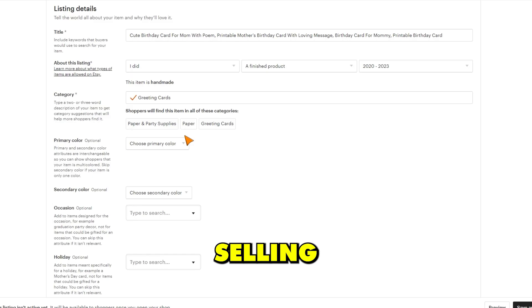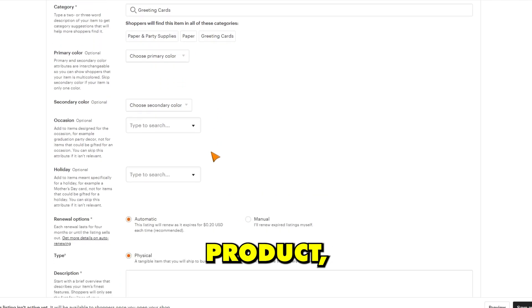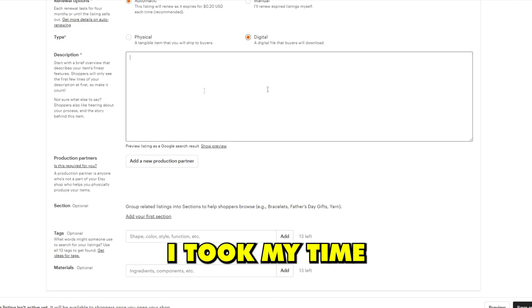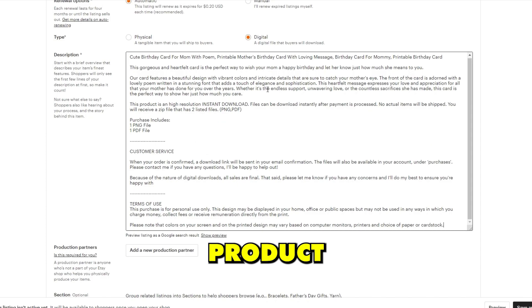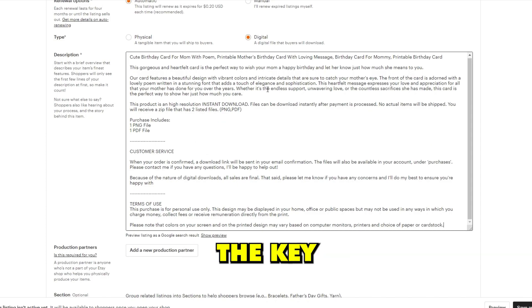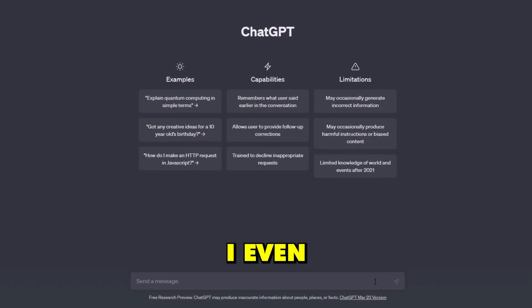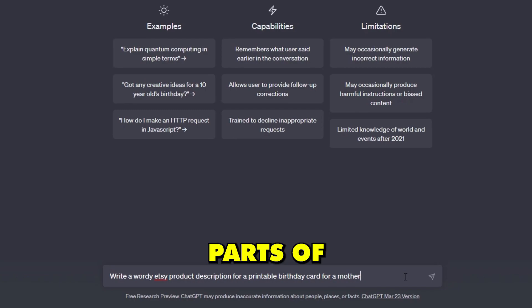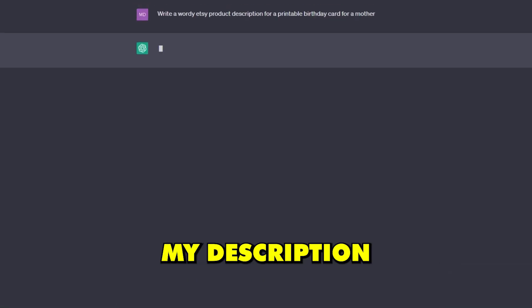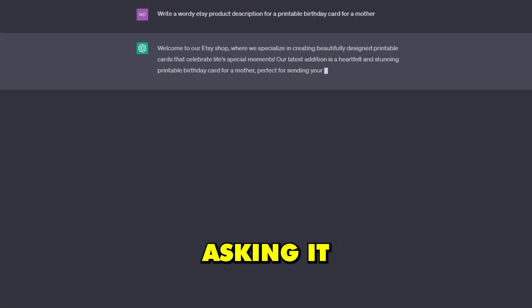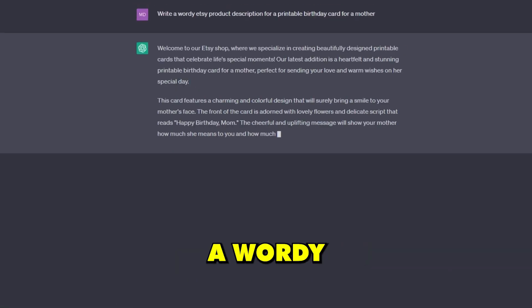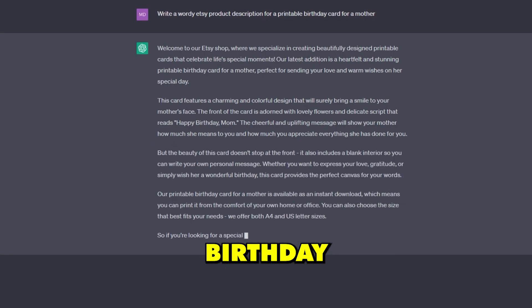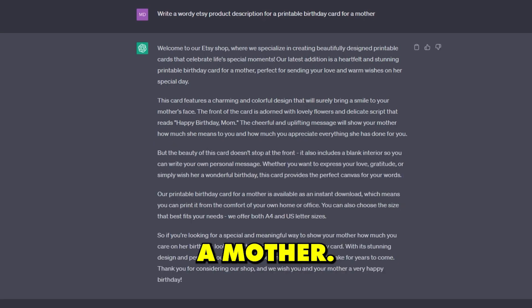Since I'm selling a digital product, I'm going to select the digital product type. I took my time when writing my product description and made sure to include the key characteristics of my product. I even enlisted the help of ChatGPT to help me with parts of my description by asking it to write a wordy product description for a printable birthday card for a mother.